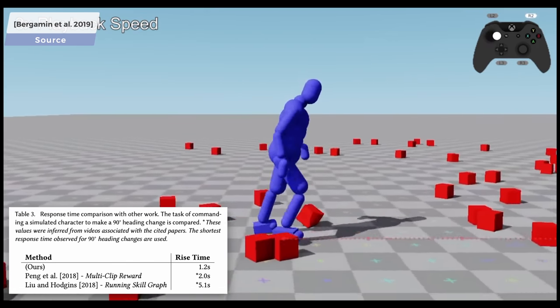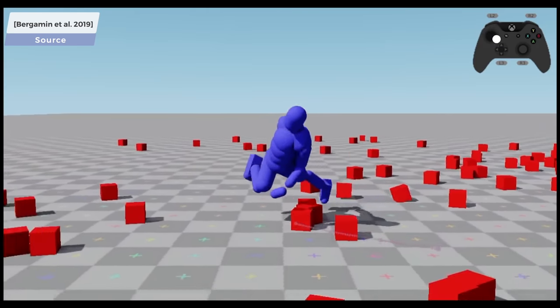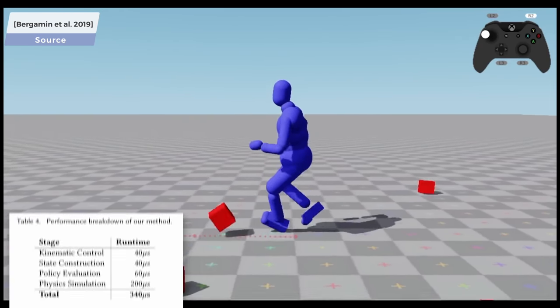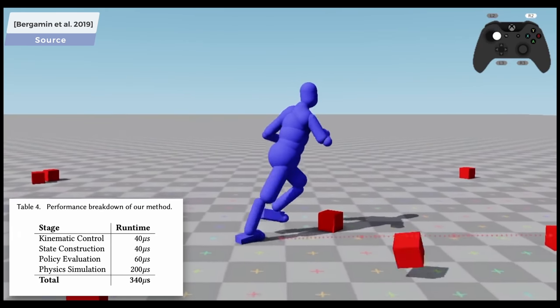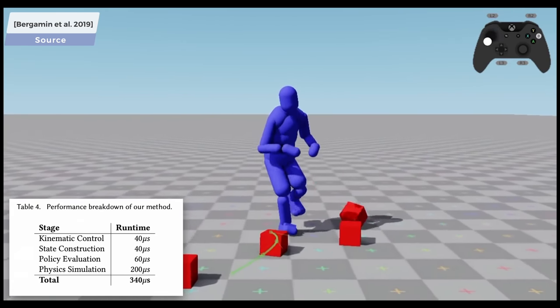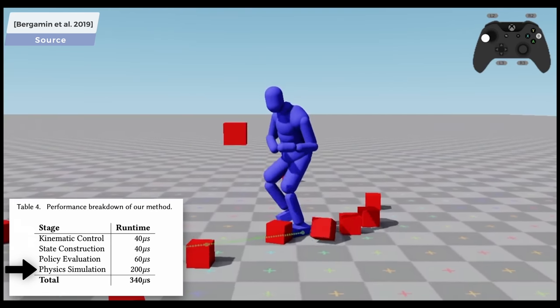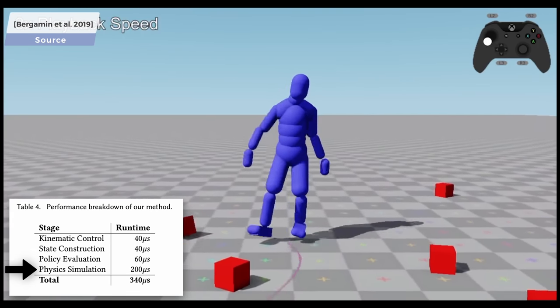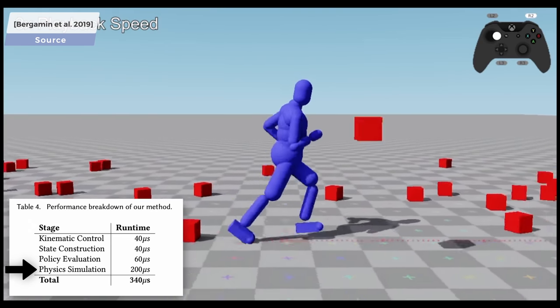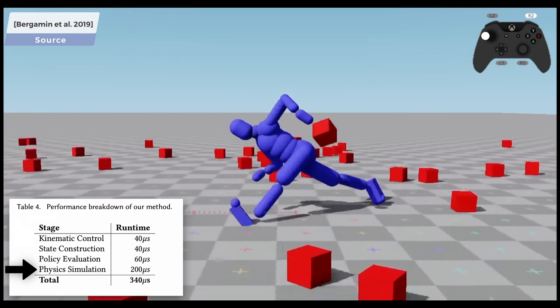If all that was not amazing enough, the whole control system is very light, and takes only a few microseconds, most of which is spent by not even the control part, but the physics simulation.